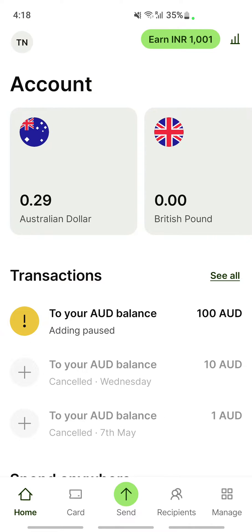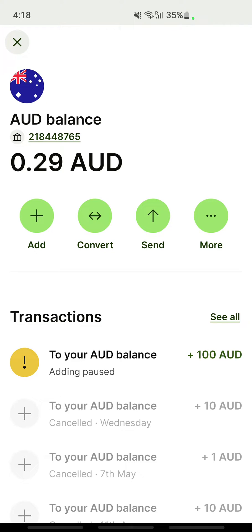Once you're logged into your account, you're going to select the account that you want to convert. For example, I'm going to convert from Australian dollars (AUD) to US dollars (USD). So open up the account you're going to work with — I'll open up my US dollars account.